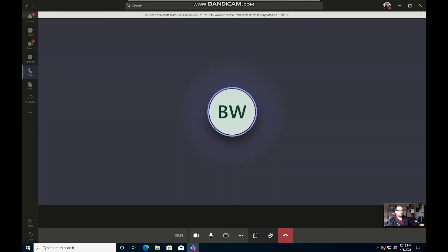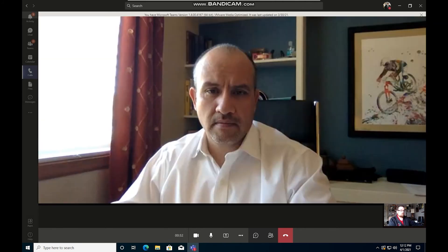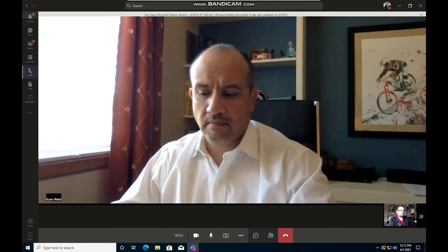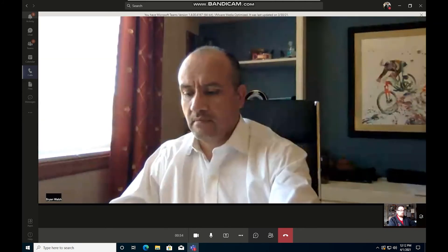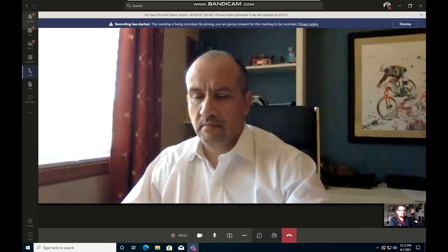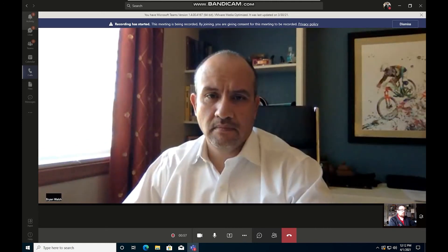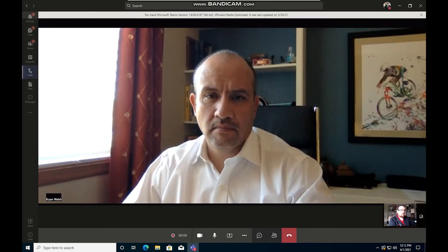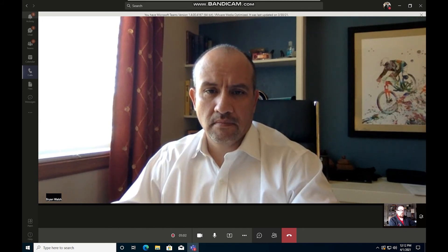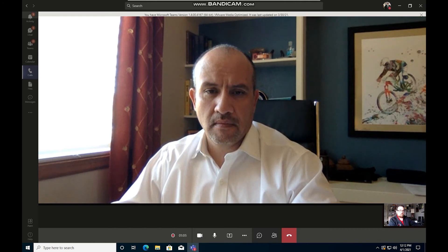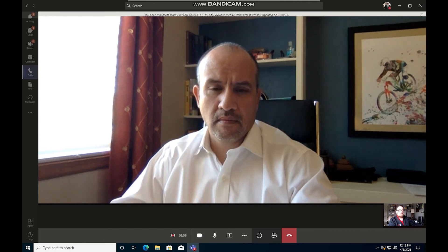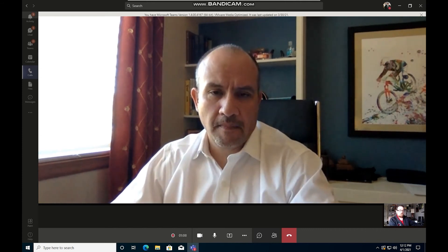All right, perfect. So there we go. So now we have the recording started and Brian and I are able to sit here and continue our call. So I'll just talk for another couple seconds so that you can get a sense for what he's receiving on his end from a video and audio perspective.